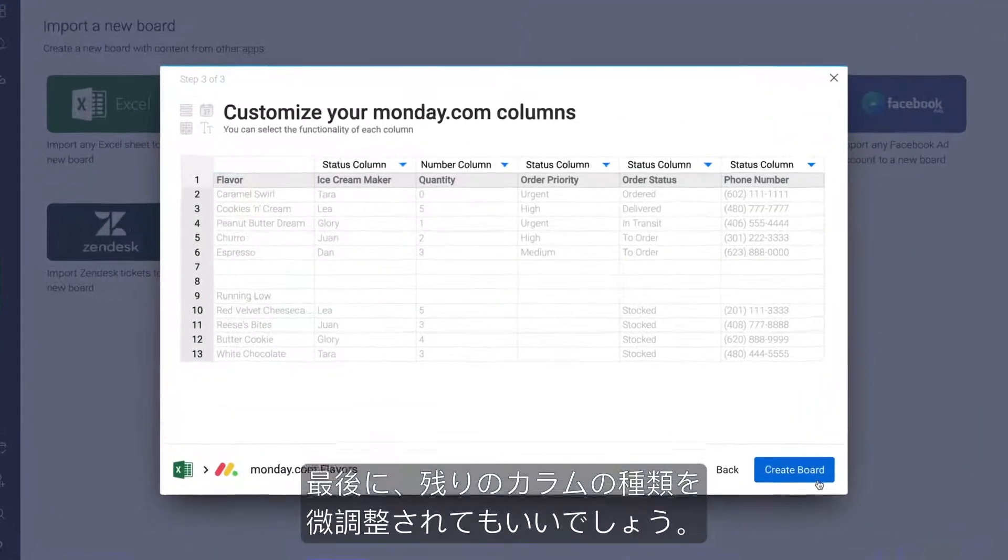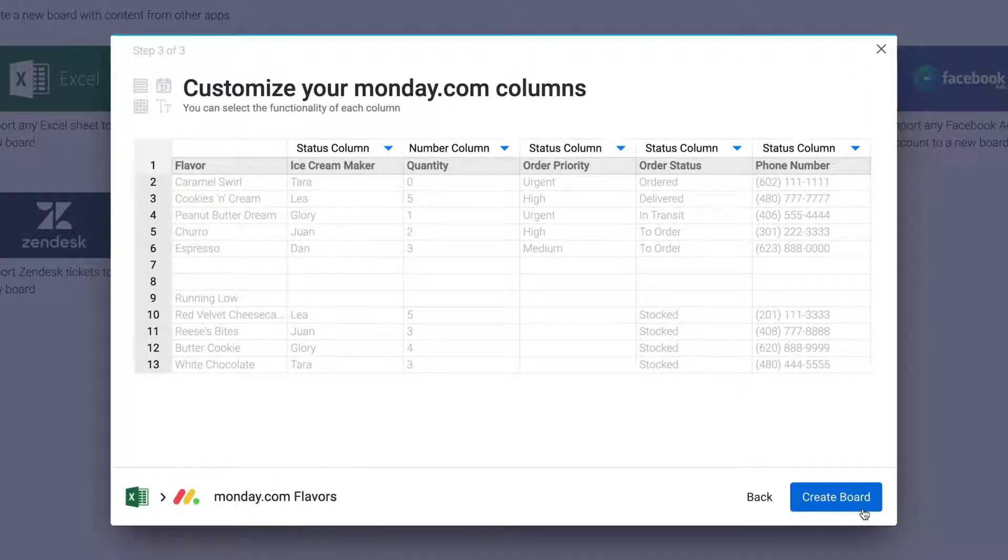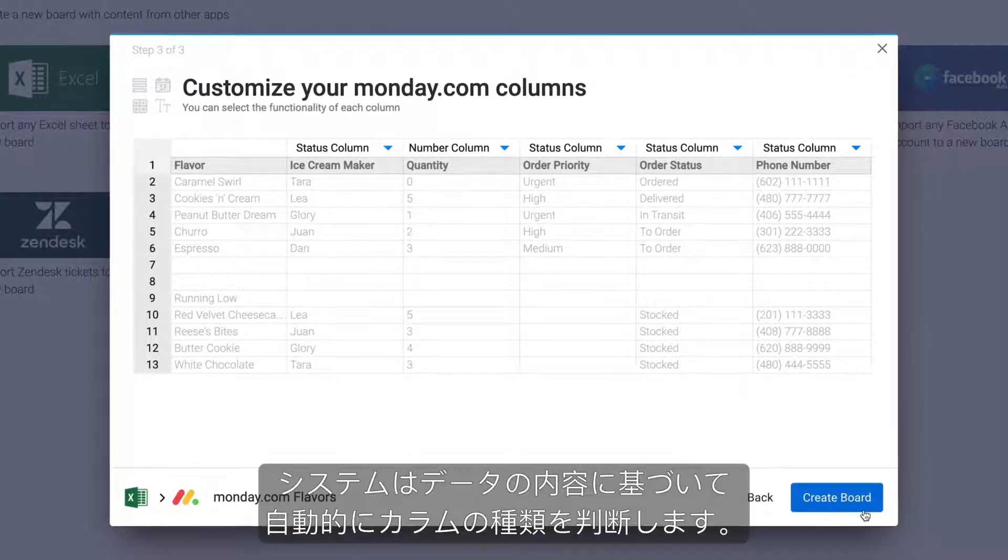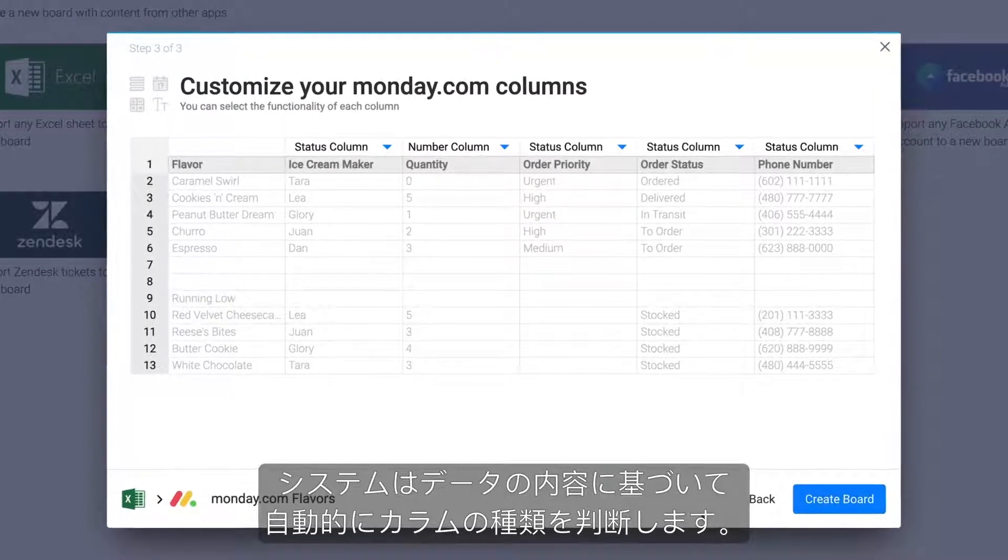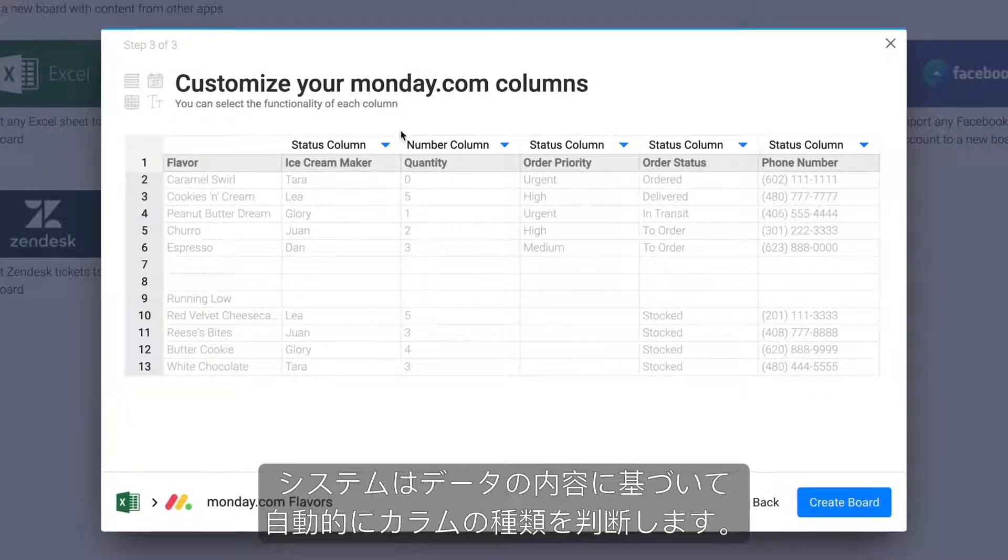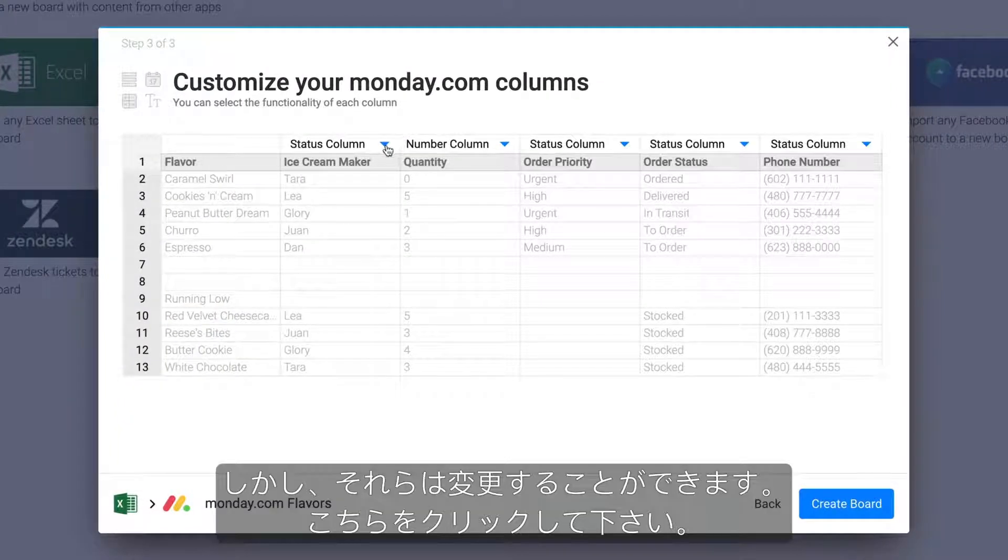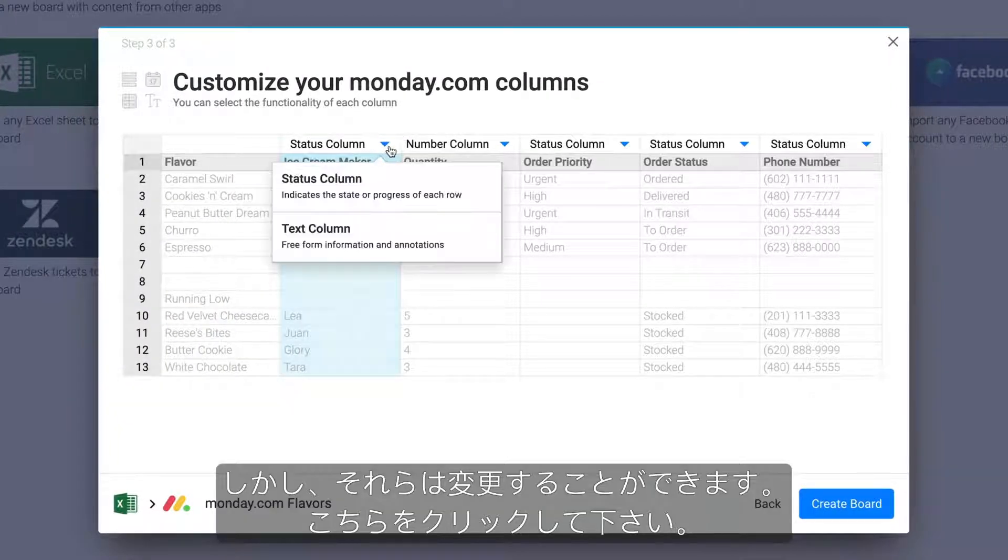Finally, you'll want to fine-tune the column types for the remaining columns. Our system will automatically detect column types based on the data included, but you can change them by clicking here.